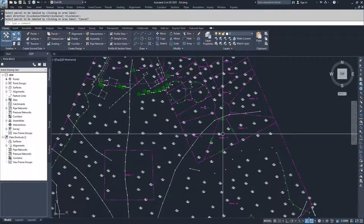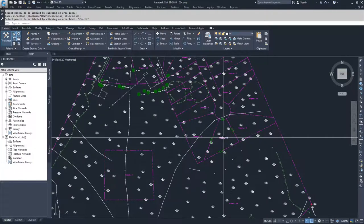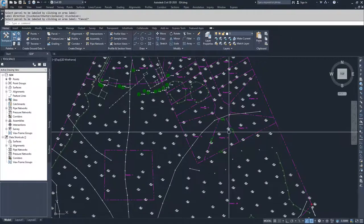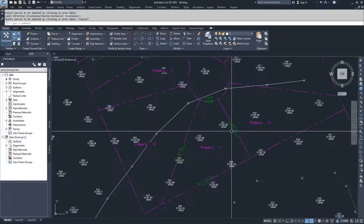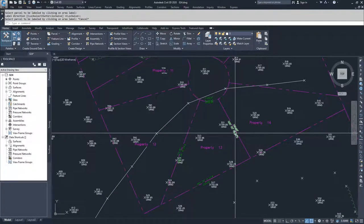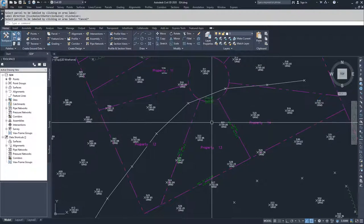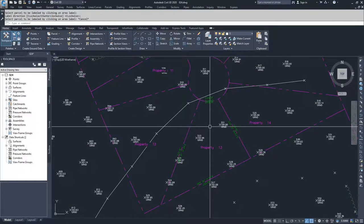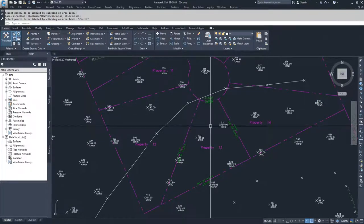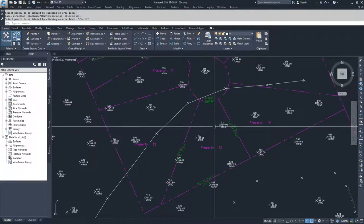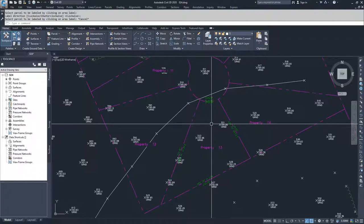The labels for a parcel are the area label and the segment label. There are two types of segment labels: line labels or curve labels. These basically make up the individual parts of a parcel.